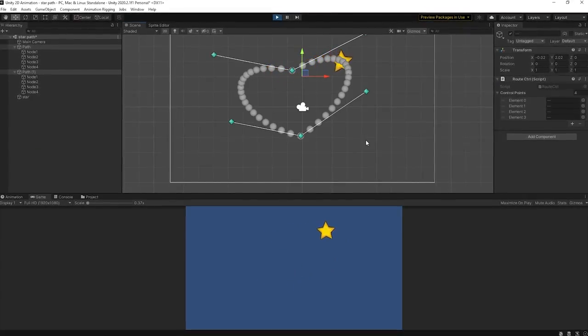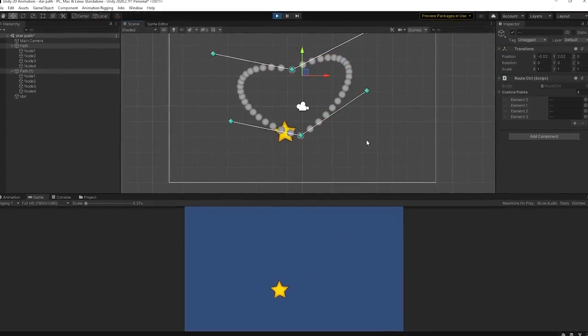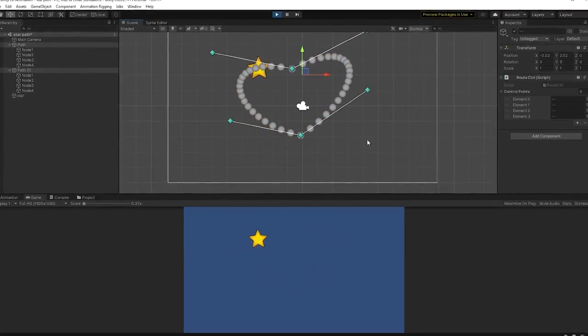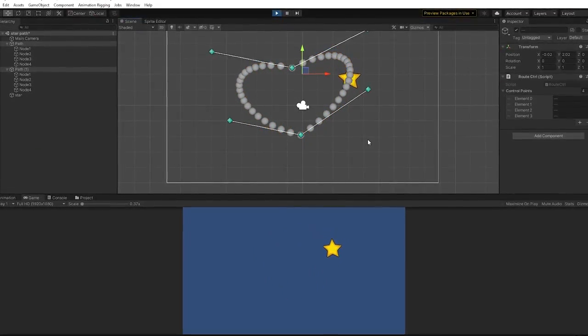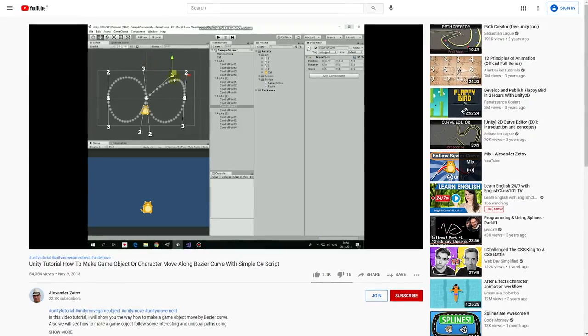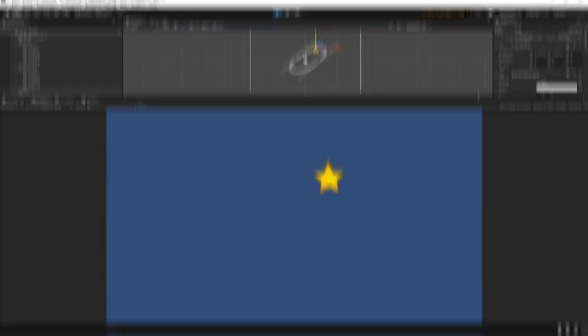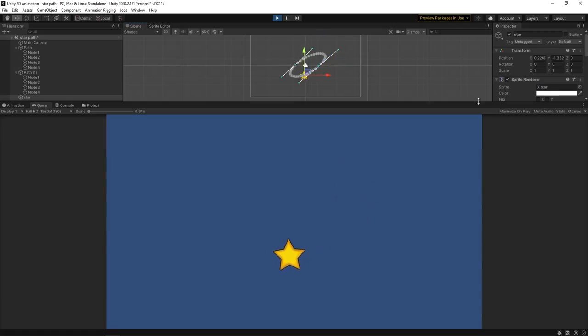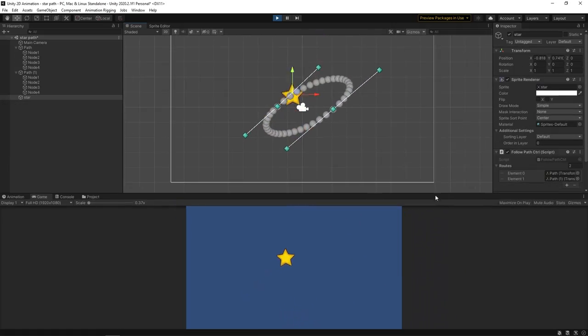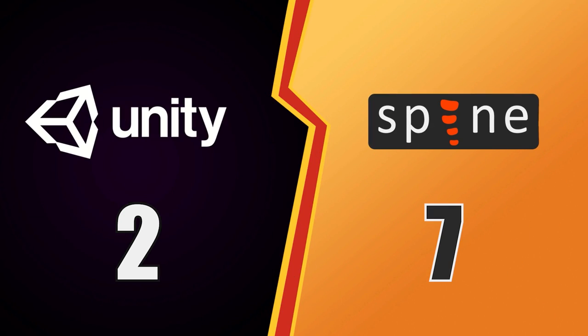This is not part of the 2D animation package, but it works and all you need to do is simply follow the tutorial. I think it's fair to say that we have a draw here, so both Spine and Unity get a point.